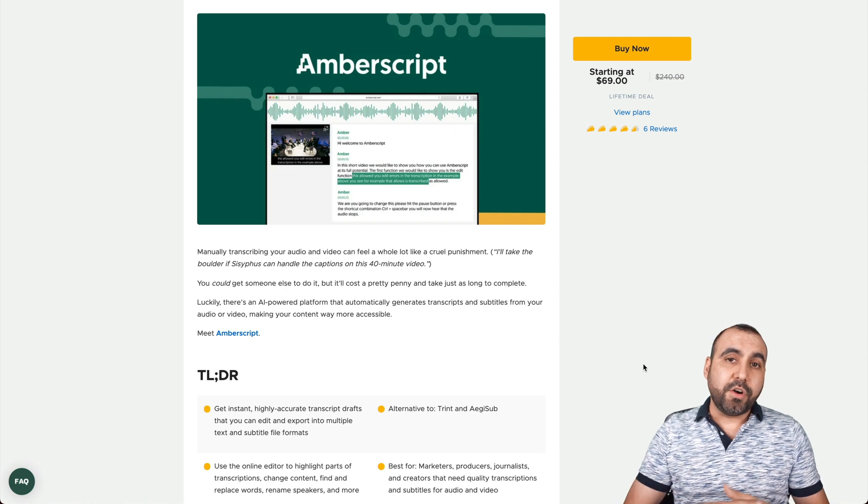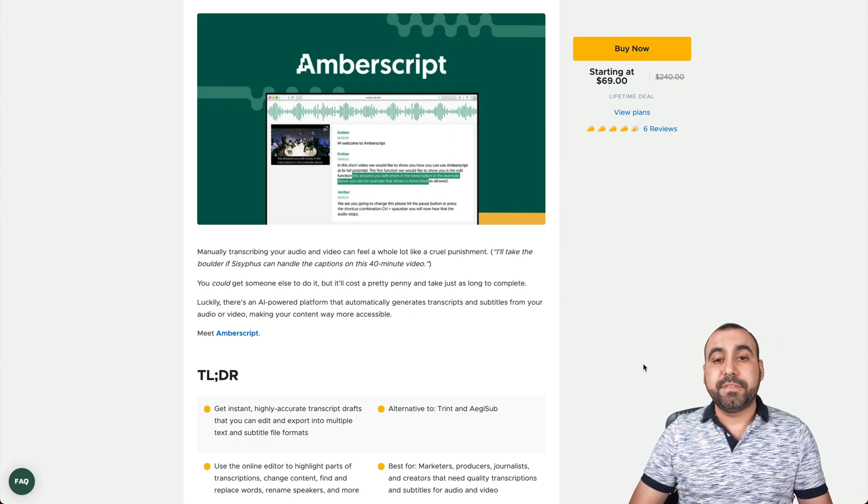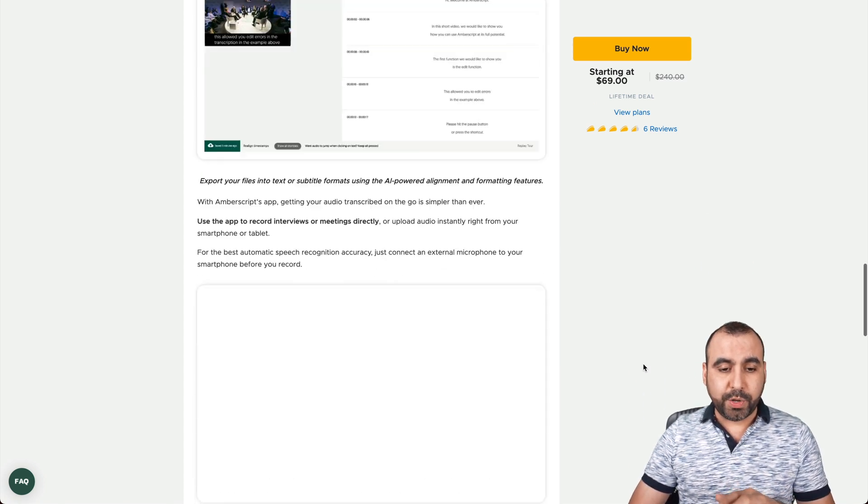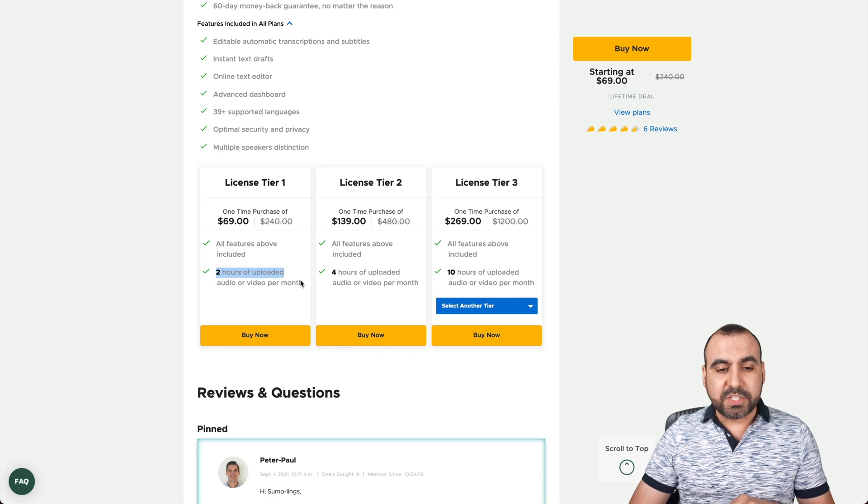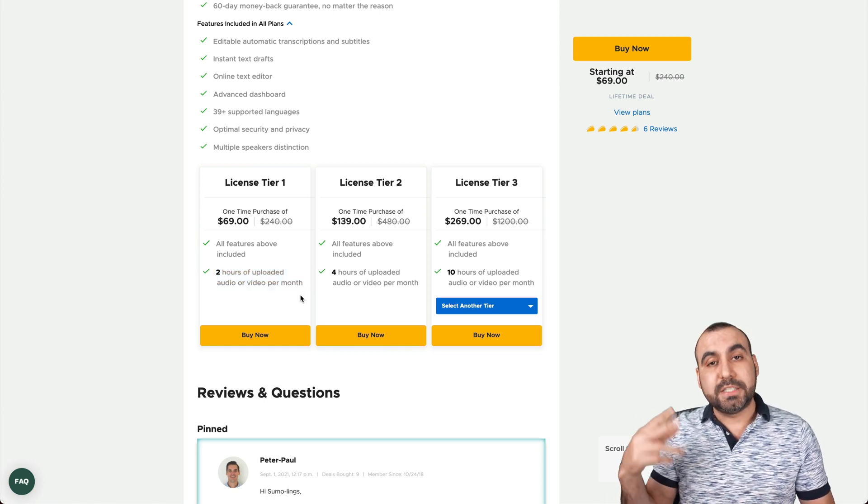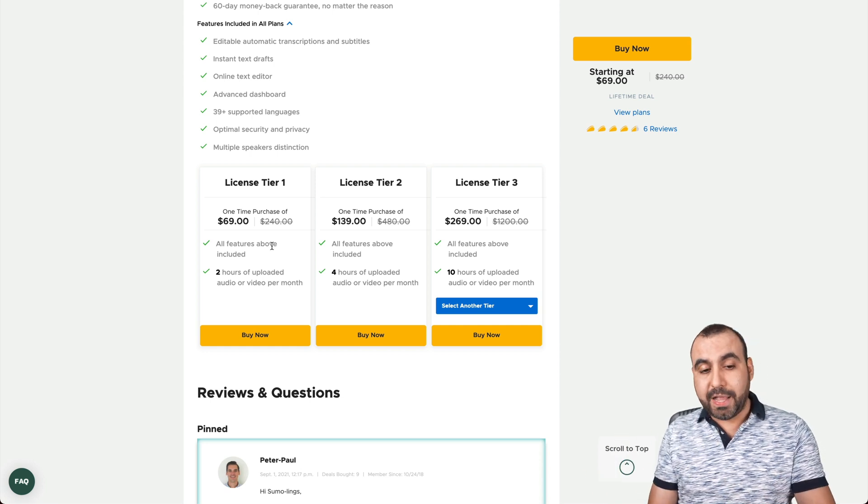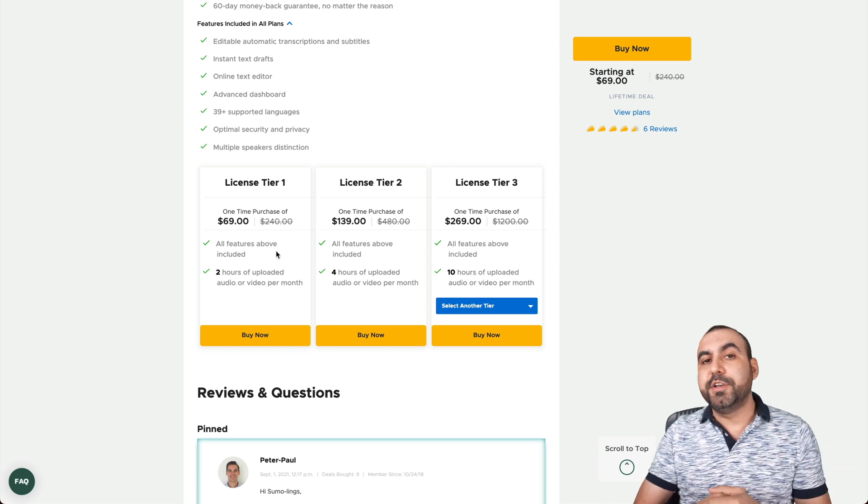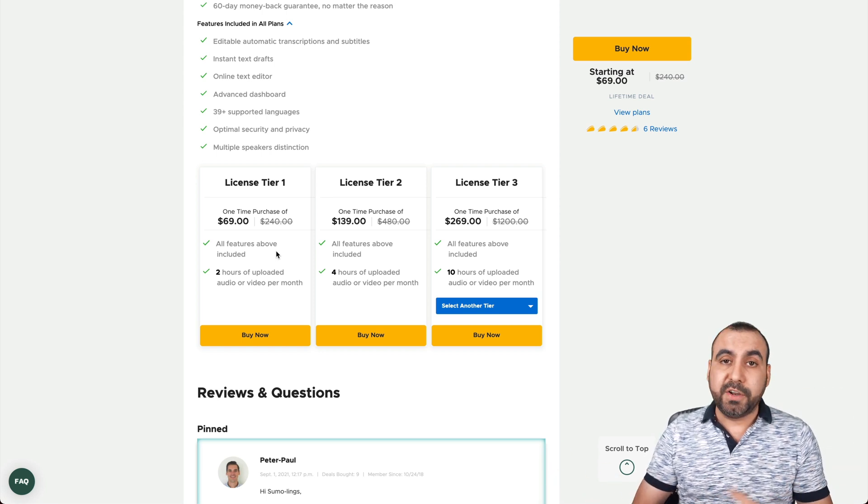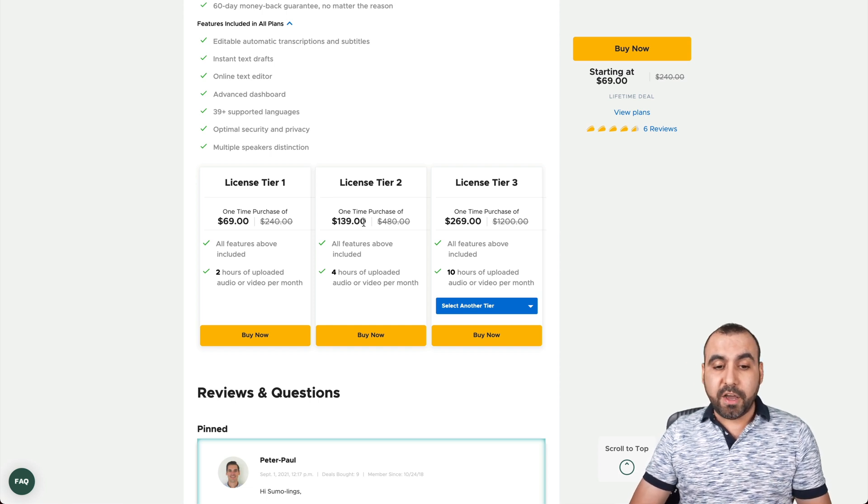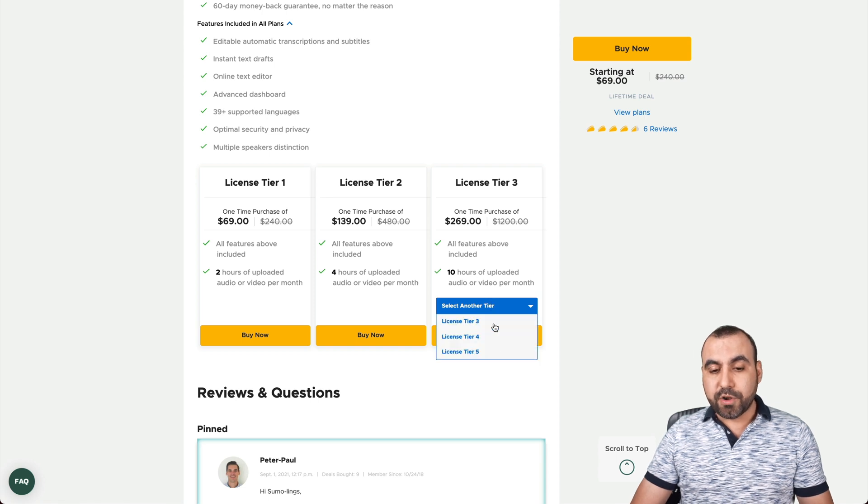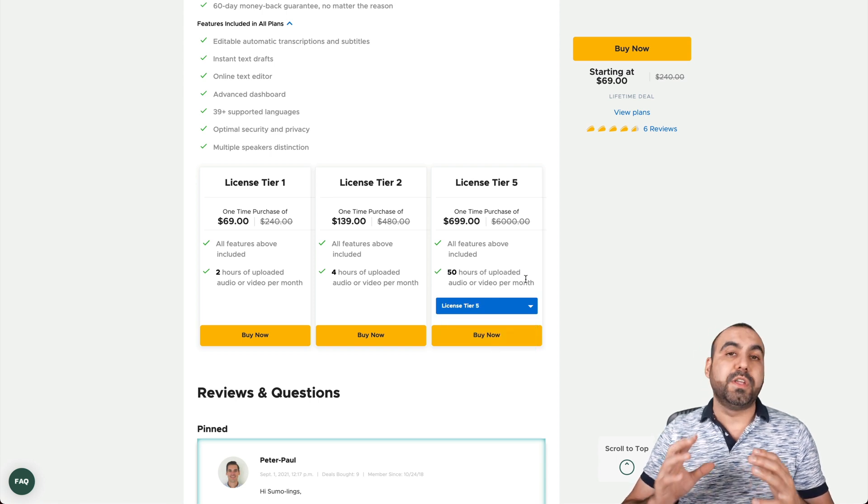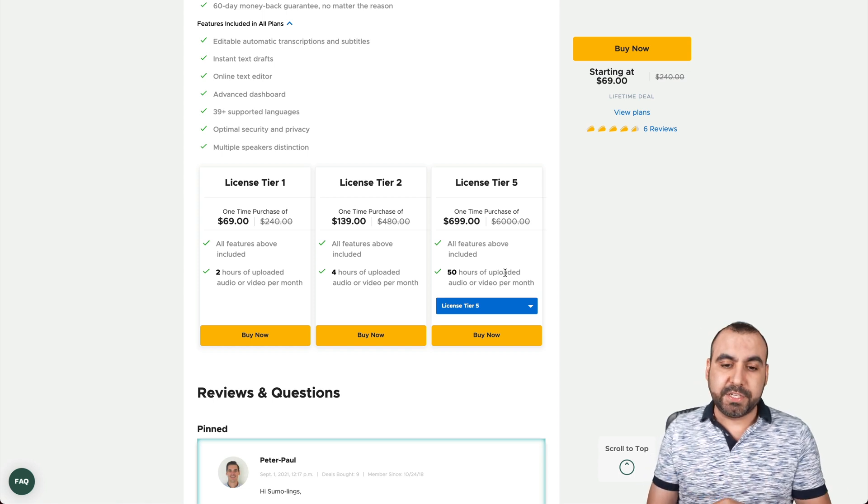This is the deal that's going on right now, and it starts at $69 for a lifetime deal. The first plan gets you two hours of uploaded audio or videos per month. That means each month it resets for two hours on this plan. If you guys want to grab the deal going on right now, do consider using that link in the description if you find this video helpful. If two hours is not enough, I recommend jumping to license tier two, which gives you more hours, and you can go all the way up to tier five with 50 hours. So depending on how much transcribed time you need, that's the license you're going to need.